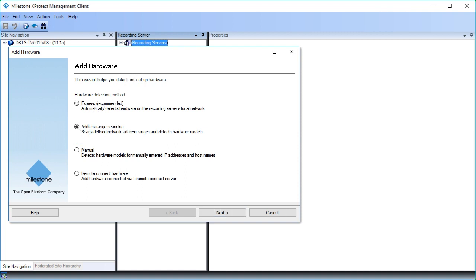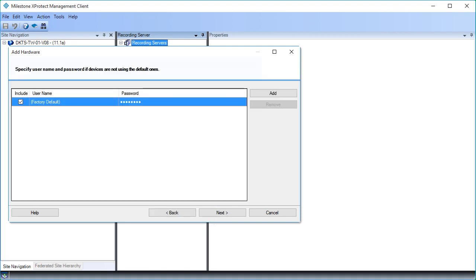Click Next. If you have changed user names or passwords on the cameras from their factory settings, you must specify those settings here. Otherwise, the system can't connect to the cameras. Because we are using the default settings, we don't need to change anything here. Click Next.